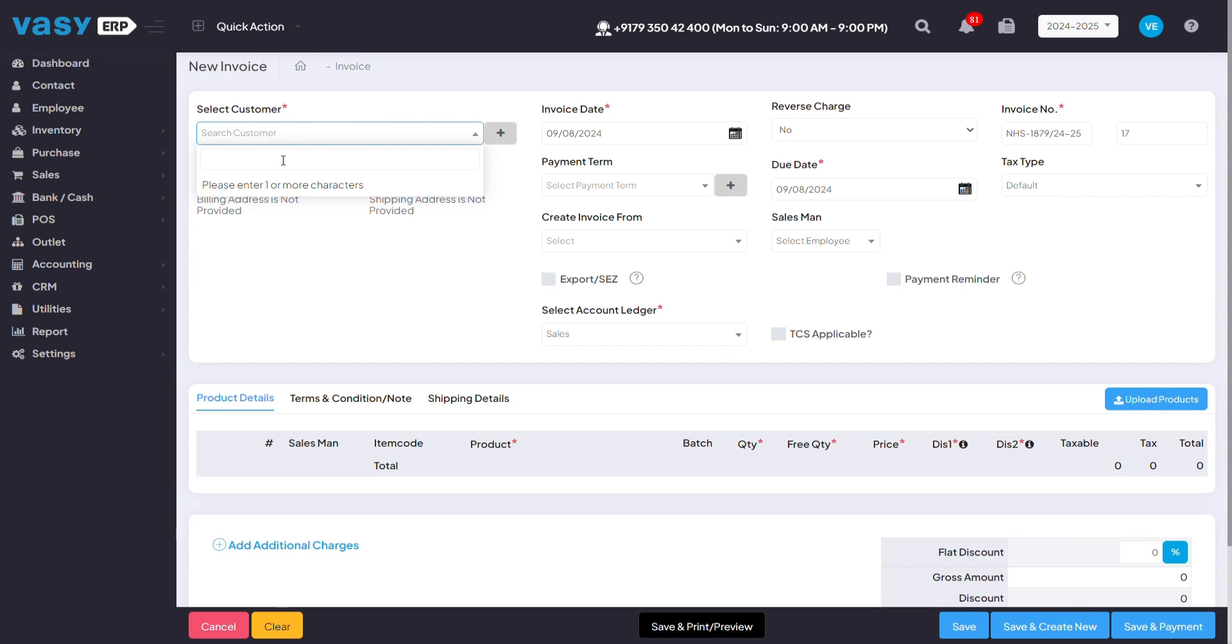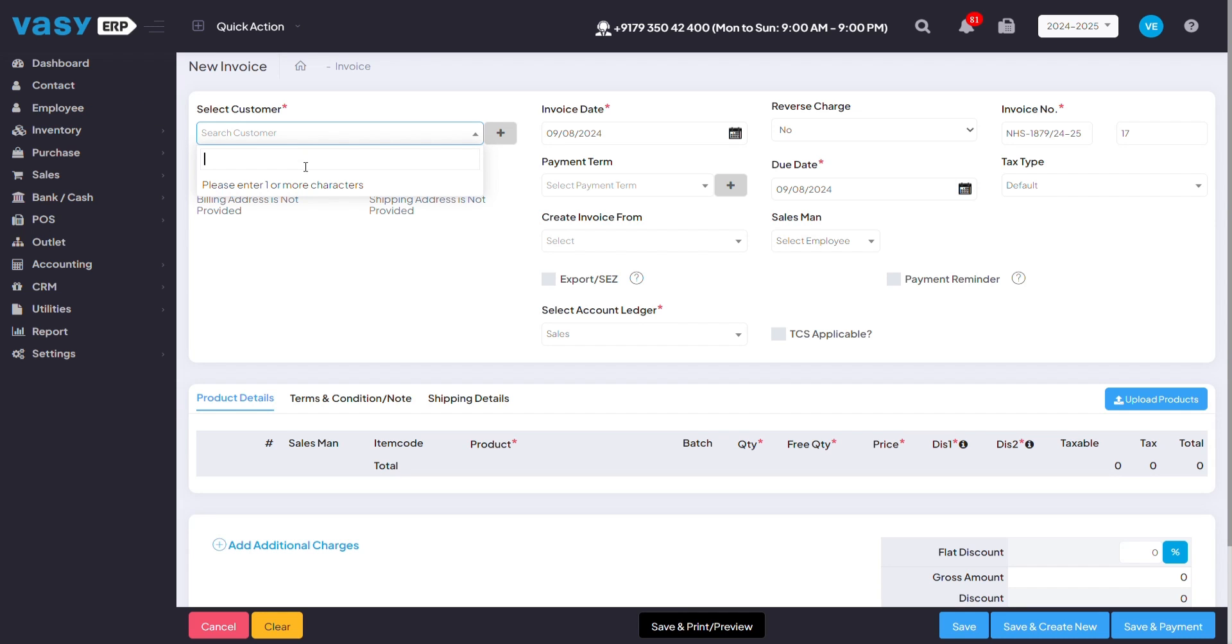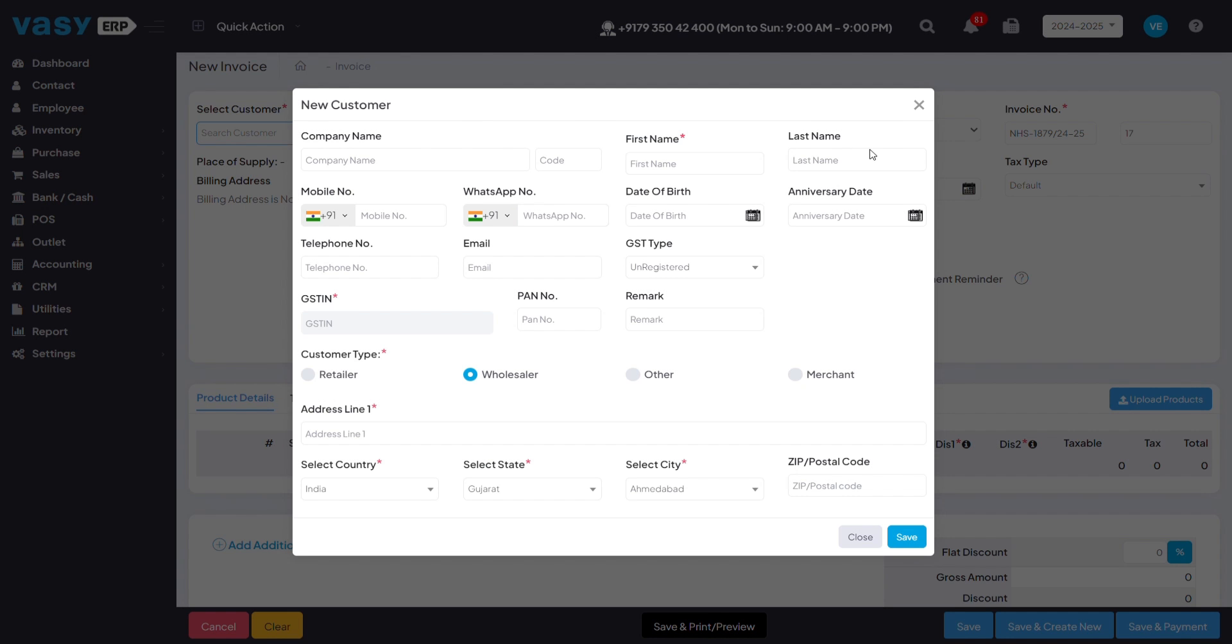Here, you would have to mention your customer details. If you've mentioned your customer details in the contact module itself, you can search them by their name or by their mobile number. If not, you can also add the customer on the spot with this plus sign.